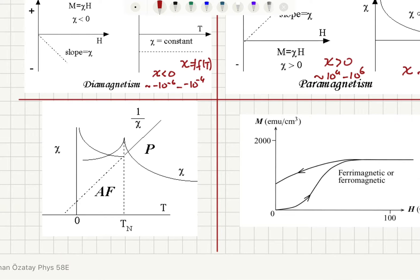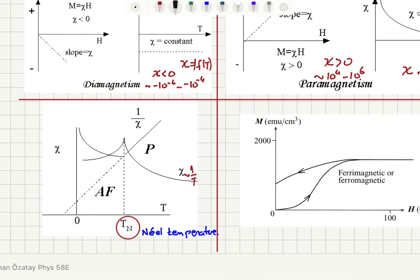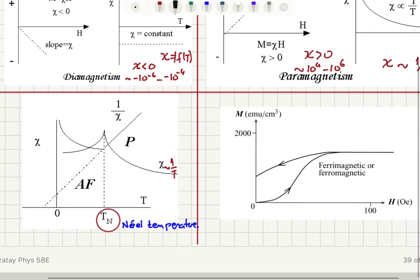For antiferromagnets, the susceptibility first increases with temperature and then decreases as 1 over T — this part is basically paramagnetic. There is a critical temperature called the Néel temperature where the antiferromagnet goes through a phase transition and becomes a paramagnet afterwards. Before that transition, it has an increasing susceptibility, showing different responses for different alignments with the magnetic field, and then it decreases as 1 over T.